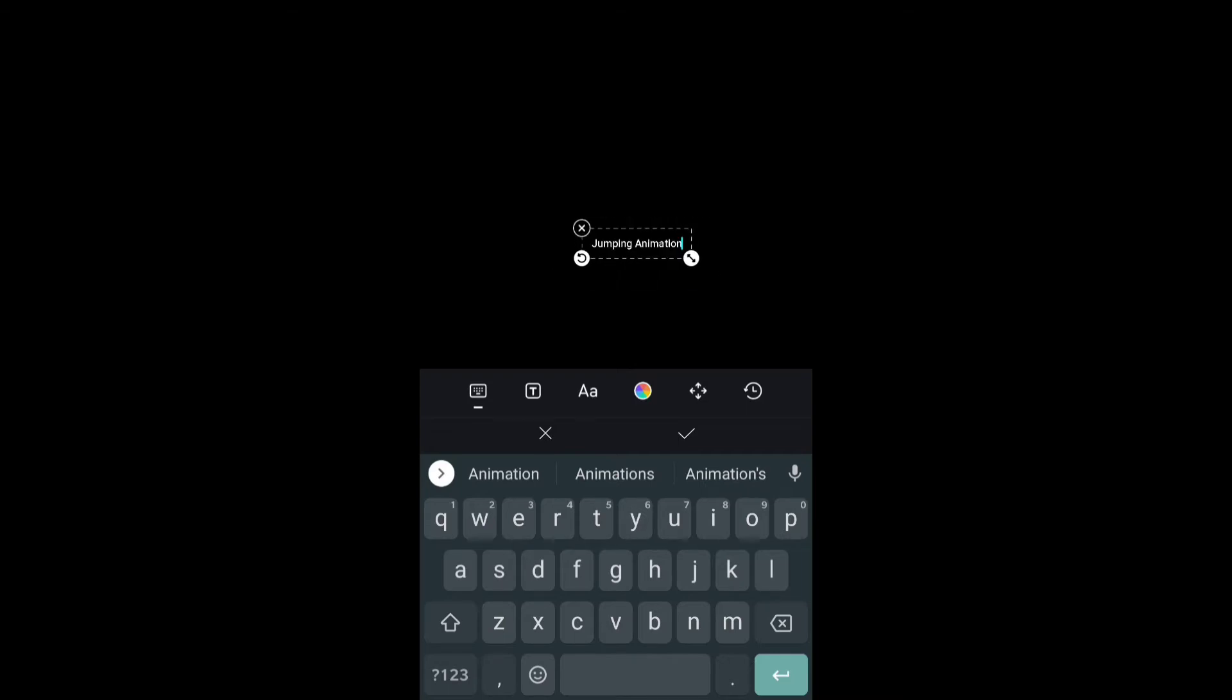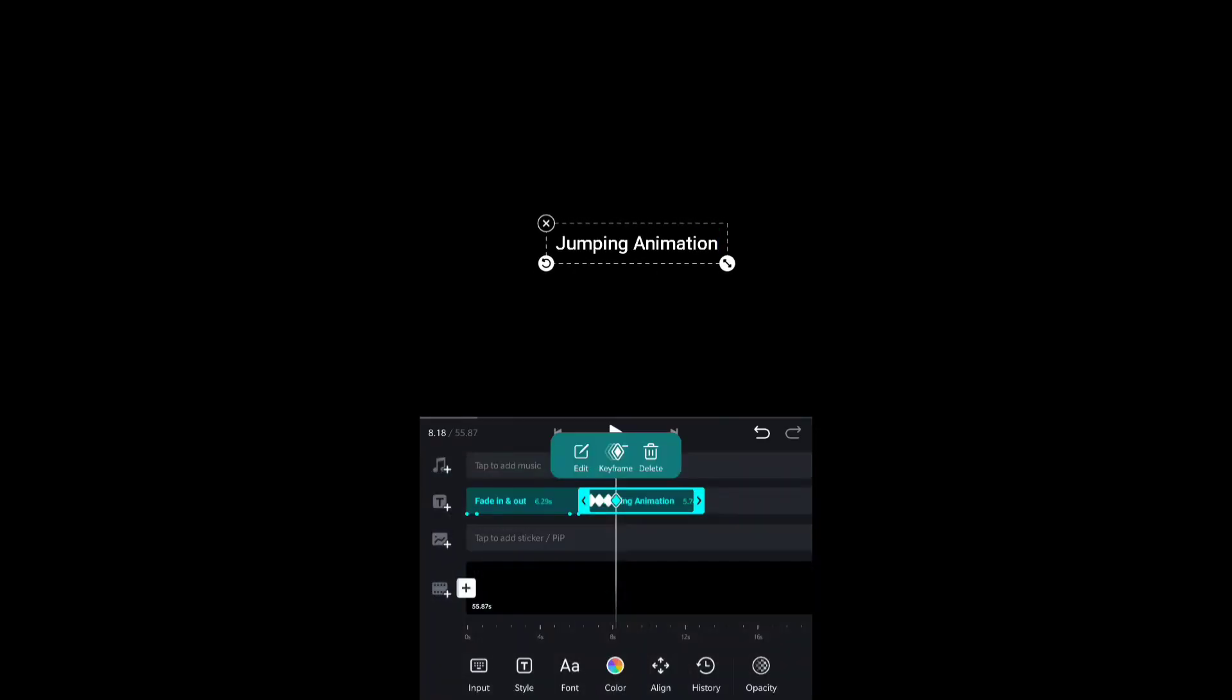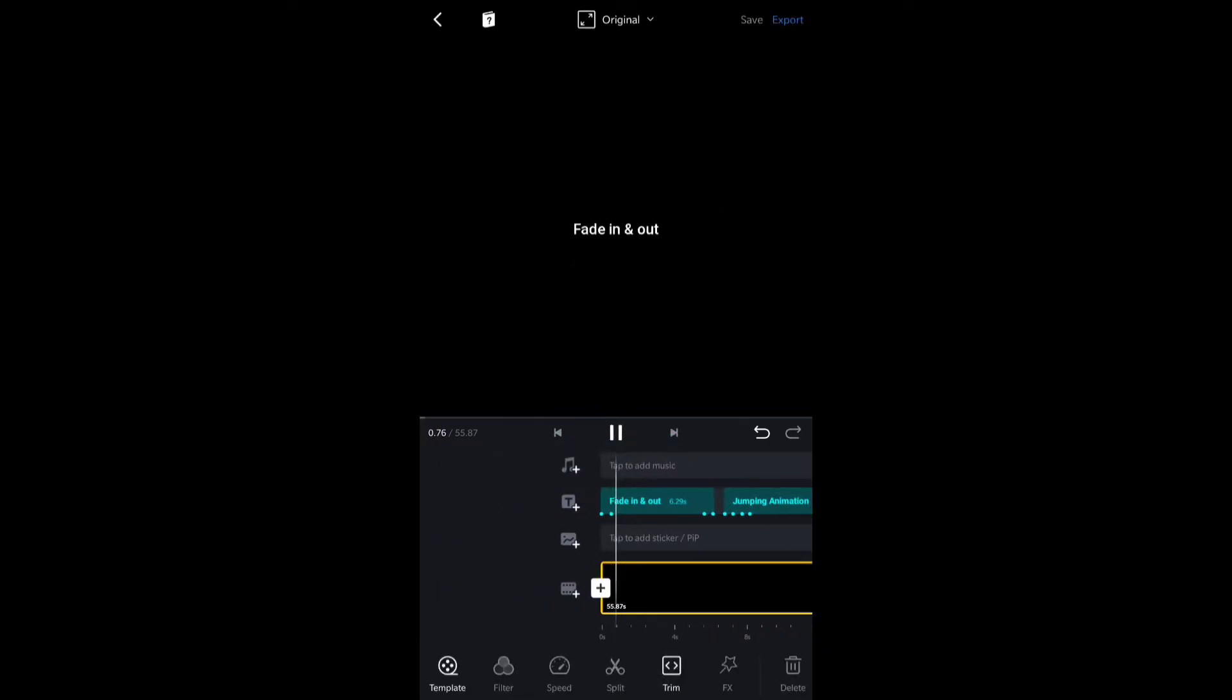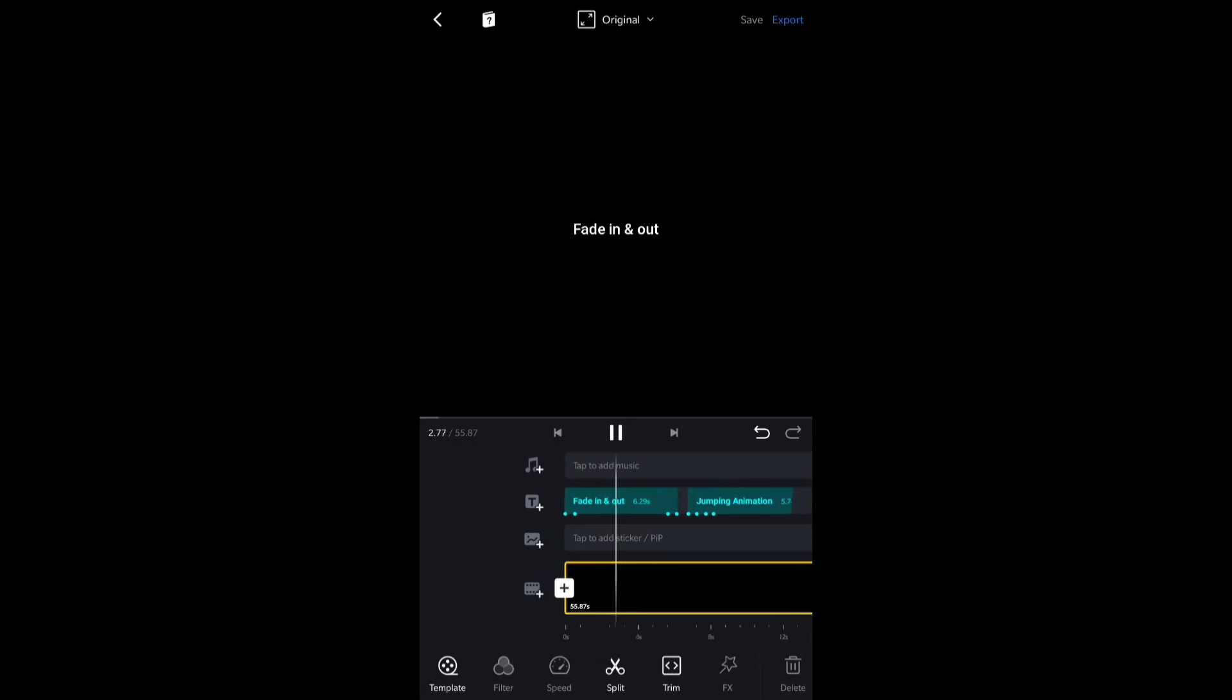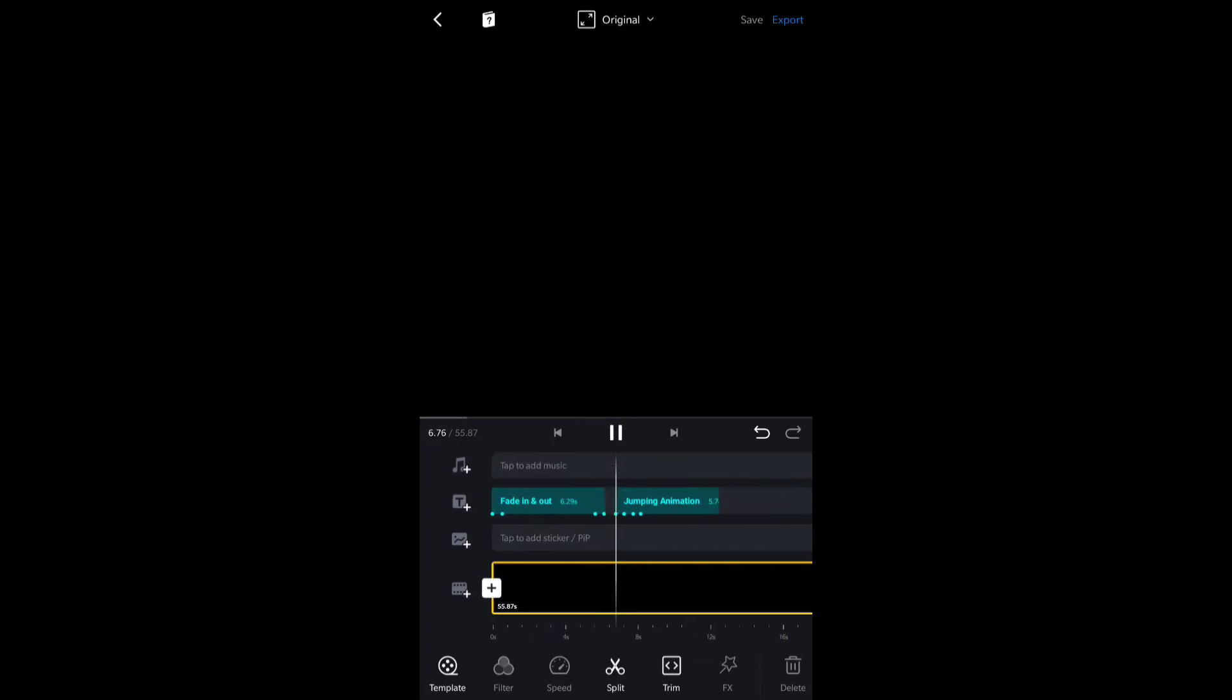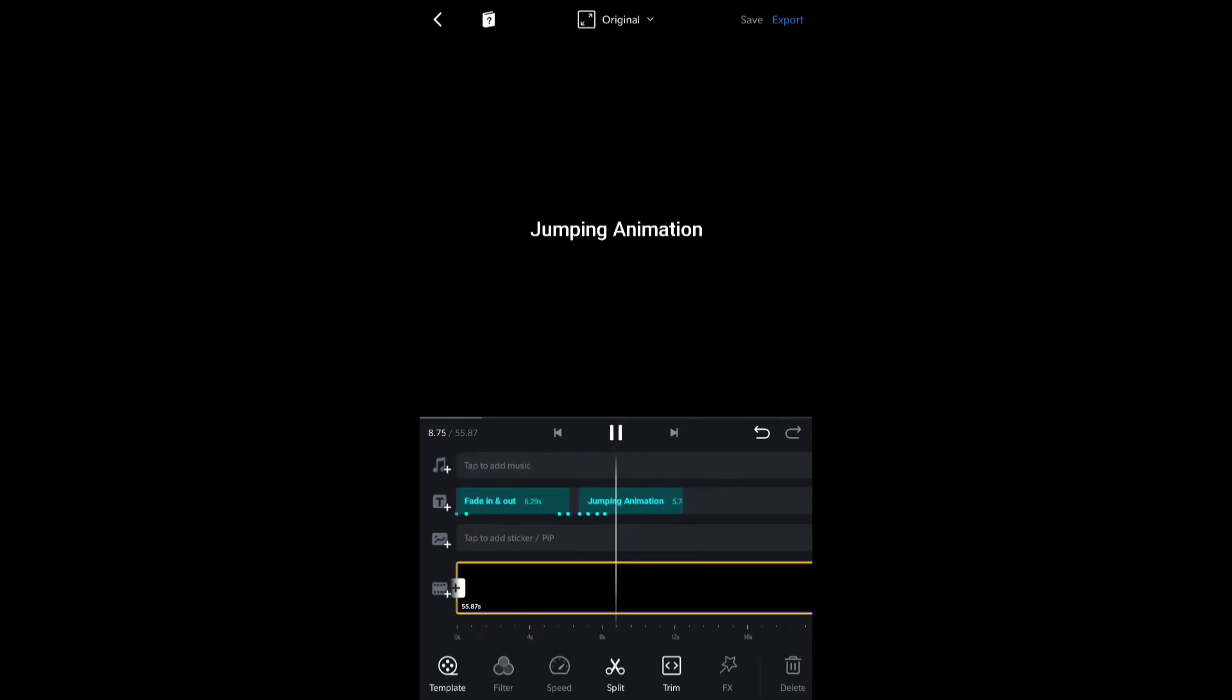I'm aligning it in the center right now. We are done and now I'm going to play the video so you guys can watch it. First the fade in and fade out effect, it fades out, and now the jumping animation.